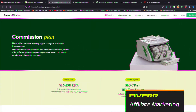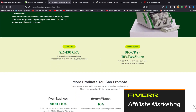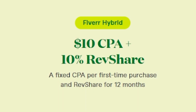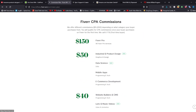Now let's talk about the Fiverr Commission CPA versus the Fiverr Hybrid plan. For the Fiverr CPA plan, for every job sold in particular categories, you get $15 to $150. With the Hybrid plan, you automatically get $10 CPA and then a 10% revenue share off every additional service purchased within a 12-month period. For the CPA, the highest tier is $150, then $50, and it decreases by category.